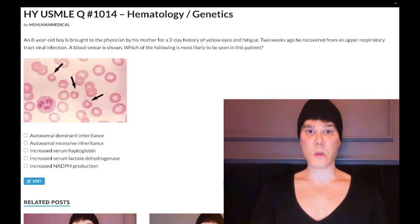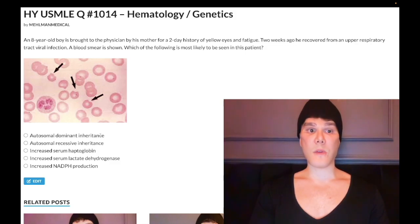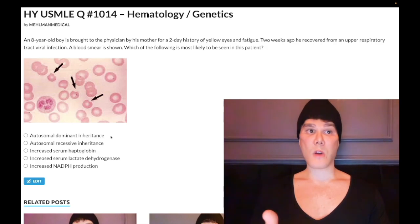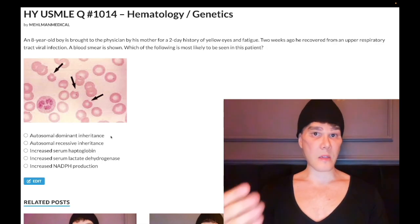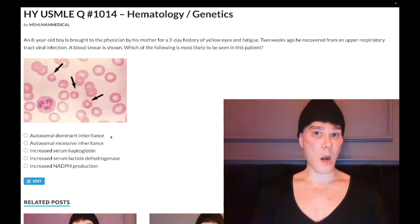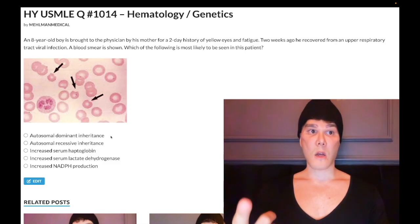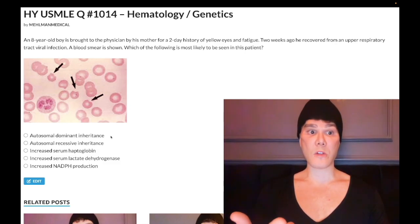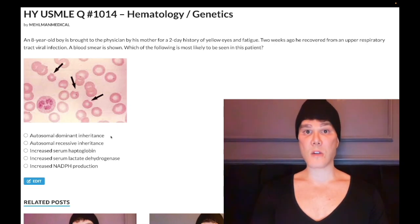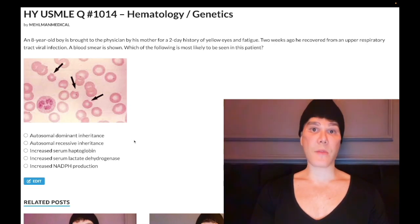Let's hop through the answer choices. Choice A says AD dominant inheritance — wrong answer. For hematology, AD would be hereditary spherocytosis, which is exceedingly high yield. They want you to know heterozygous because it's AD, whereas homozygous would be AR. Ankyrin and spectrin mutations apply to hereditary spherocytosis; von Willebrand disease is also AD — both exceedingly high yield. G6PD deficiency in contrast is X-linked recessive.